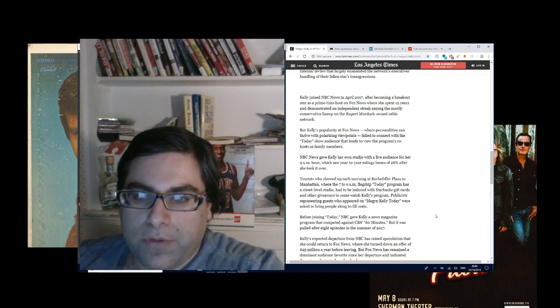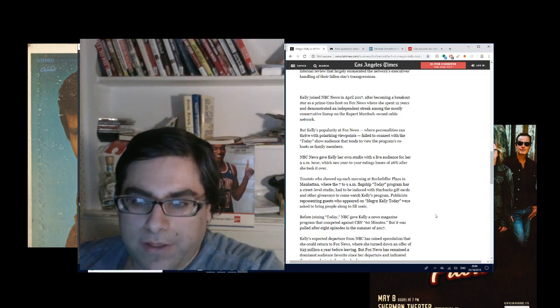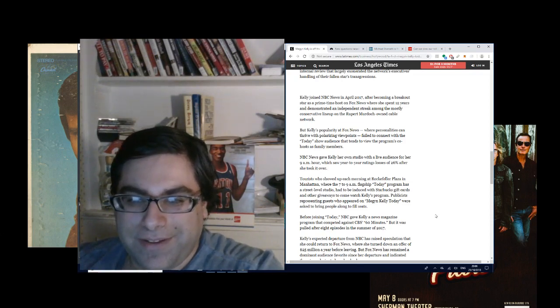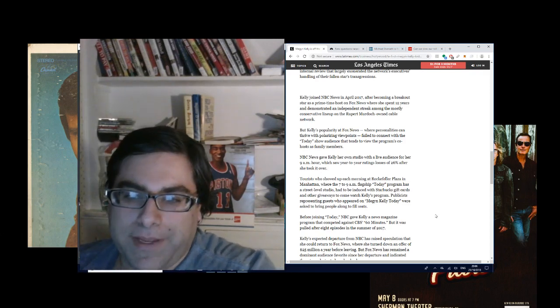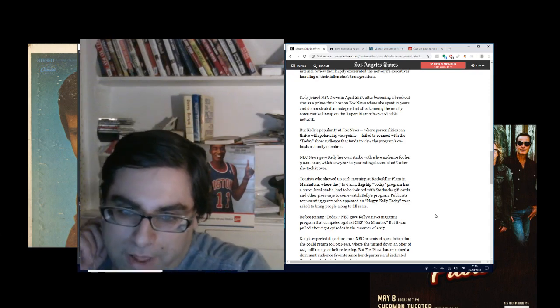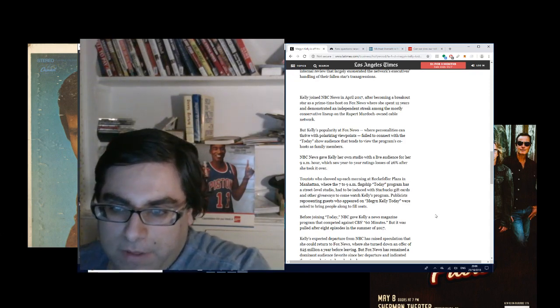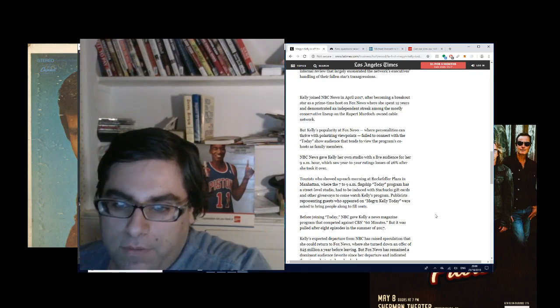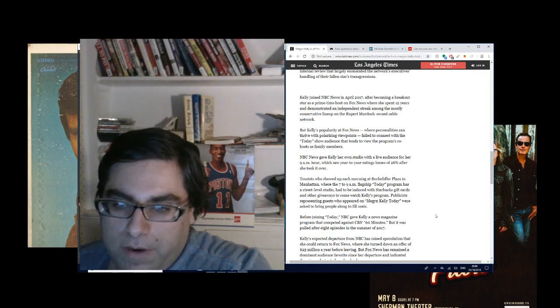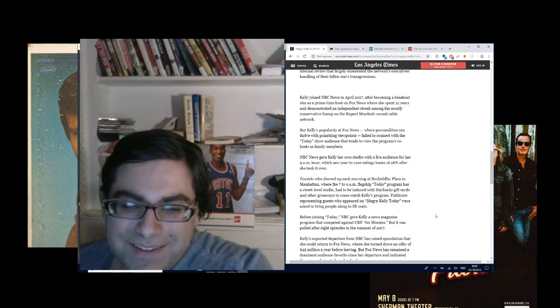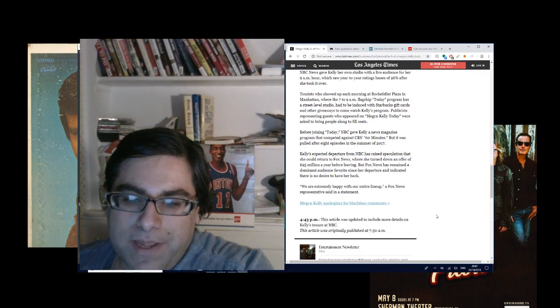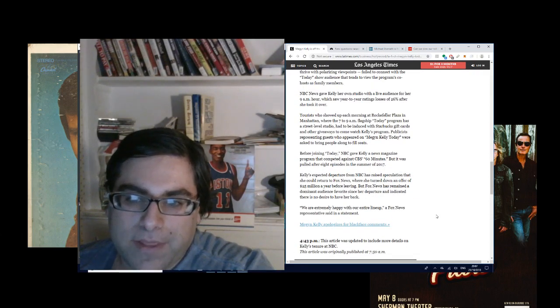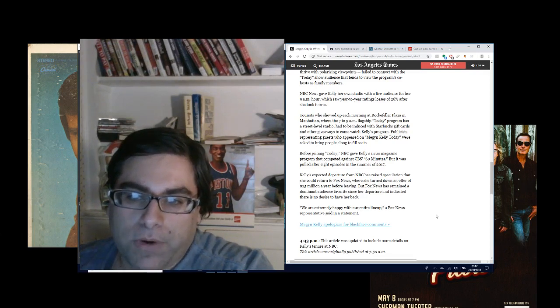NBC News gave Kelly her own studio with a live audience for her 9 a.m. hour, which saw year-to-year rating losses of 26% after she took it over. So they're paying more money, but they're making less money. Tourists who showed up each morning at Rockefeller Plaza had to be induced with Starbucks gift cards and other giveaways to come watch Kelly's program. Publicists representing guests who appeared on Megyn Kelly today were asked to bring people along to fill seats. The entire media is basically stabbing Megyn Kelly in the back.